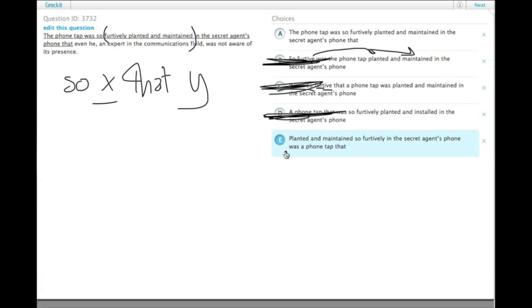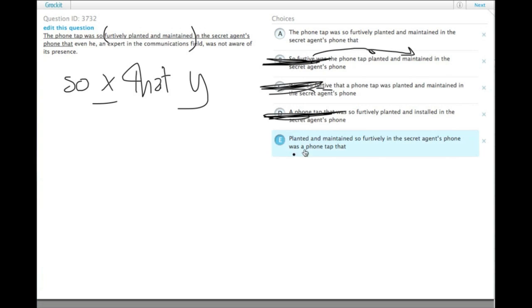Choice E, planted and maintained so furtively in the secret agent's phone was a phone tap that. Super inverted sentence structure. Planted and maintained was a phone tap. Not grammatically incorrect, but certainly not clear.